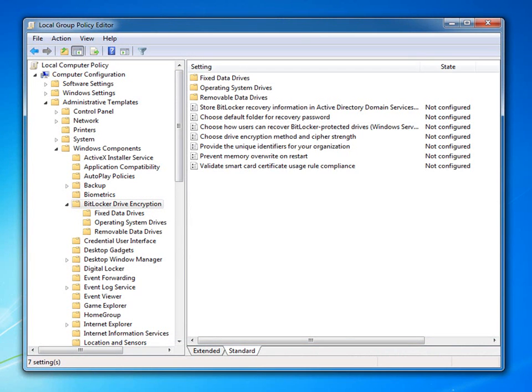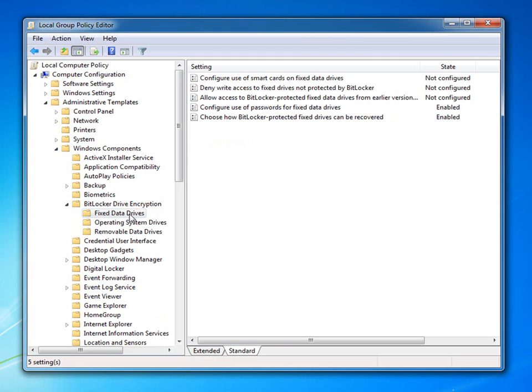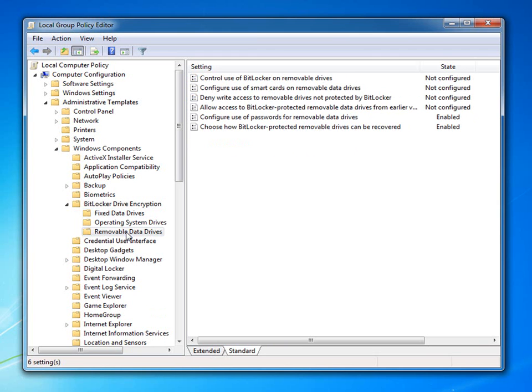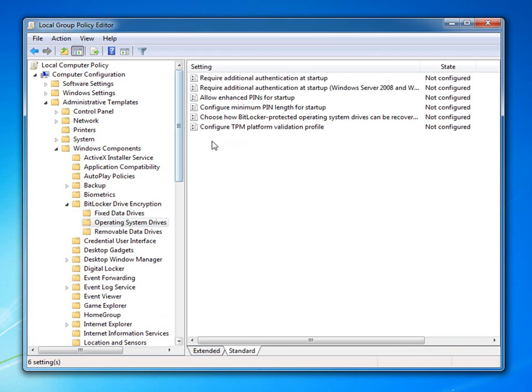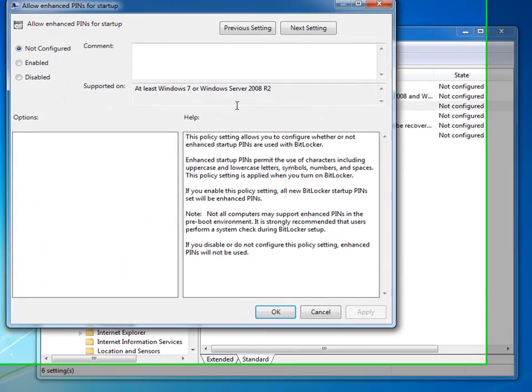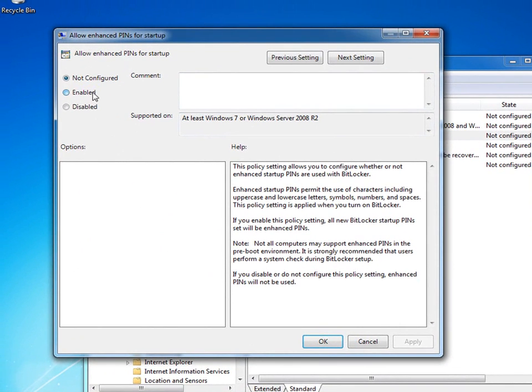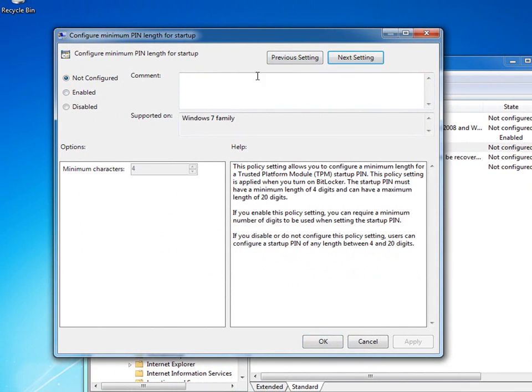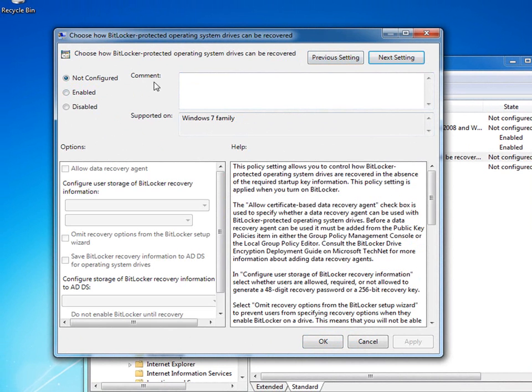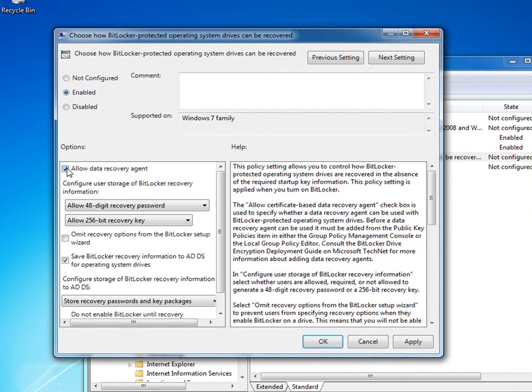I can even choose minimum password lengths and enforce password complexity if I choose. Another big ask from customers was better control for the PIN that is utilized in conjunction with the TPM chip to unlock the operating system volume. Policies now exist to not only set the minimum PIN length, but also to optionally allow the use of additional characters, including uppercase and lowercase letters, symbols, numbers, and spaces.